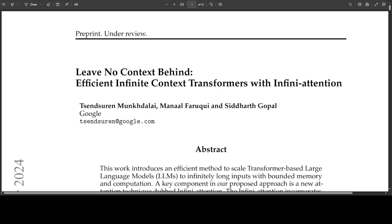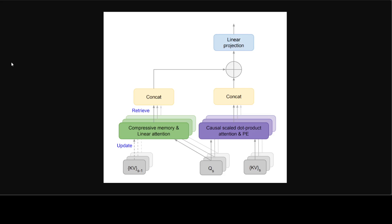The attention mechanism in transformers shows quadratic complexity in both memory footprint and computational time. And then there are a lot of nitty-gritties there. For example, the attention key-value states, or the KV states.